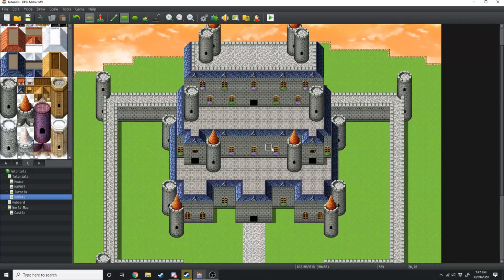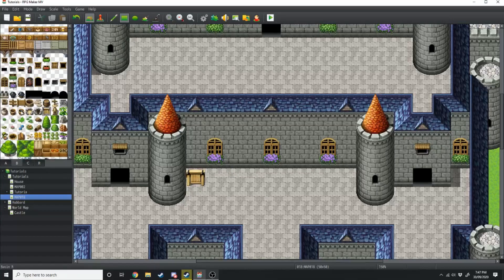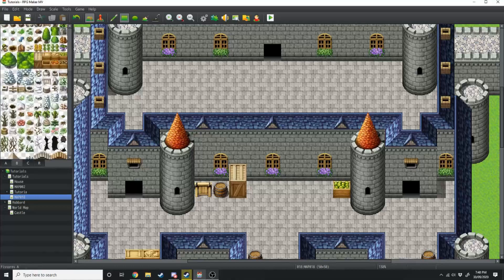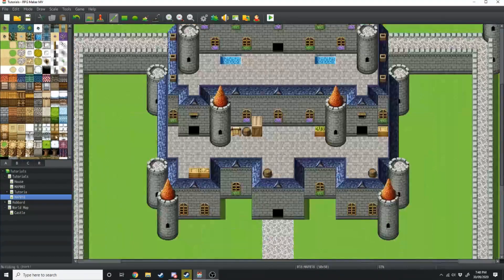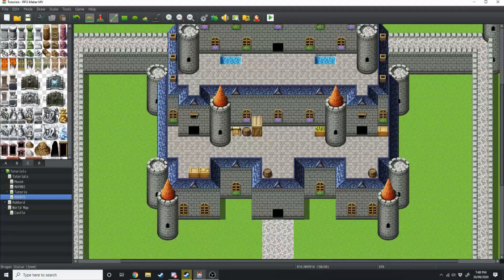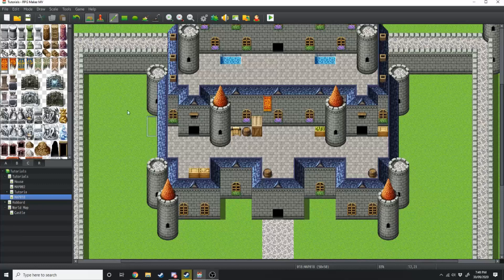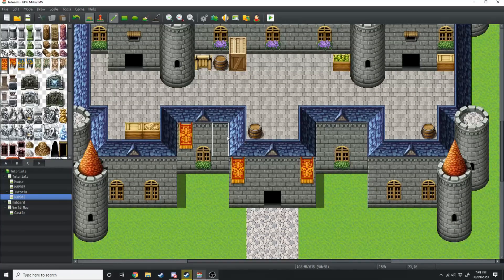And there we have the basic shape of our castle. You can go in and add some details like adding barrels on the roof. Now to finish off the main building we're just going to add some castle flags. Go over to the C tab — since we have blue roofs and red towers we're also going to have red flags, so spend some time putting up some red flags around the castle.